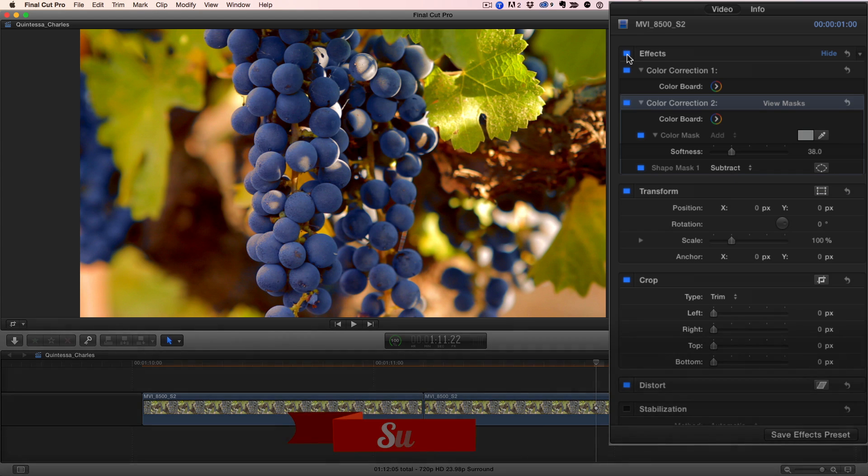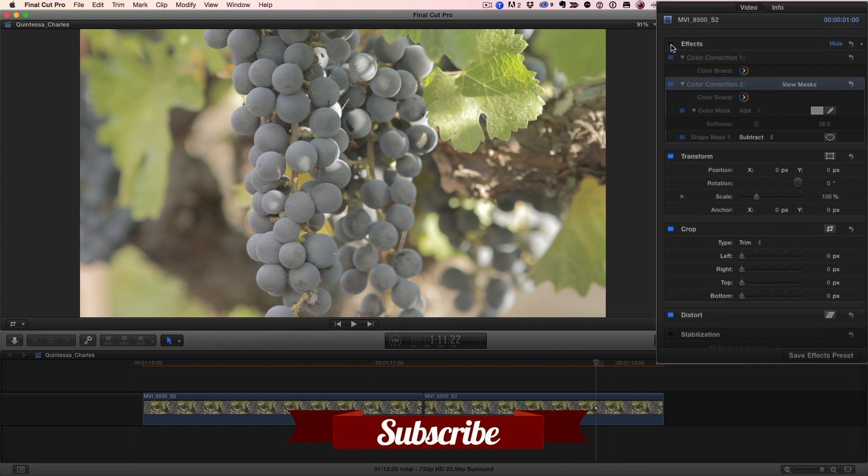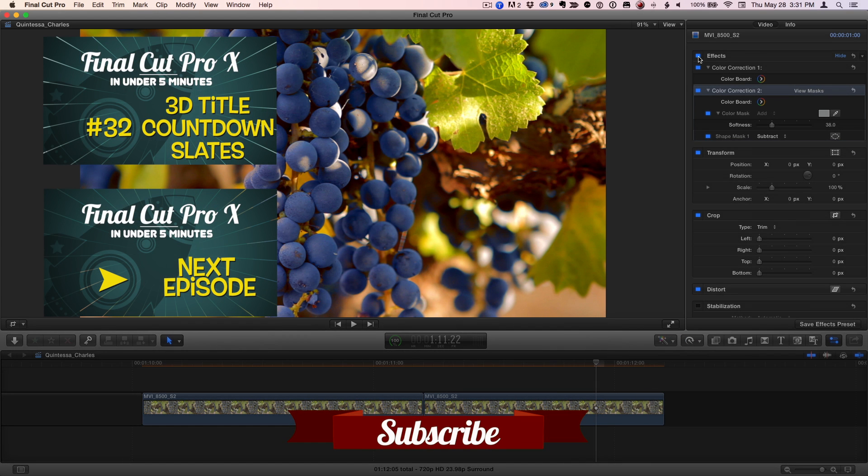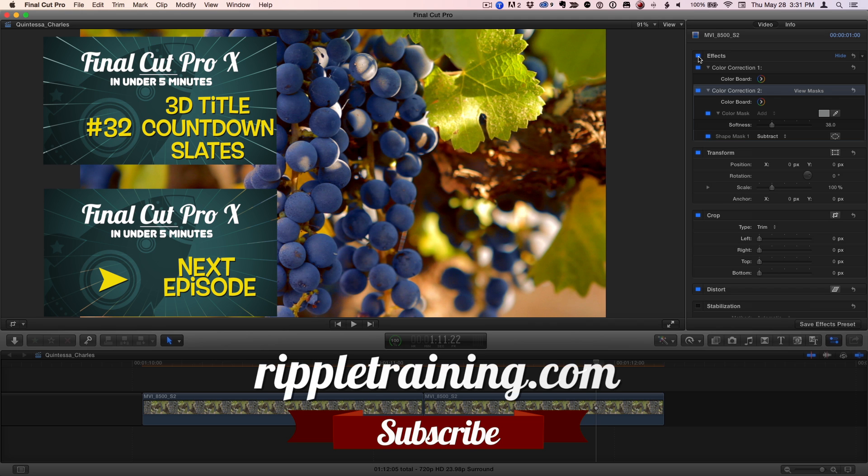Click the Subscribe button below. If you have an idea, comment, or suggestion, leave those below as well. Go to RippleTraining.com for fast professional training on Final Cut Pro, Motion, and DaVinci Resolve from industry professionals.